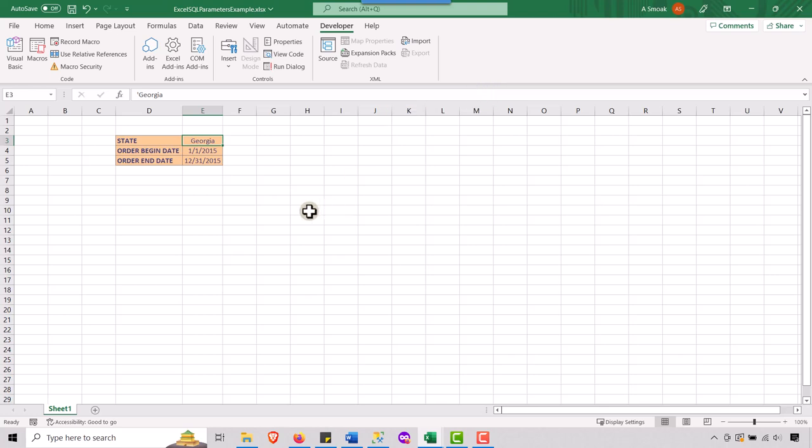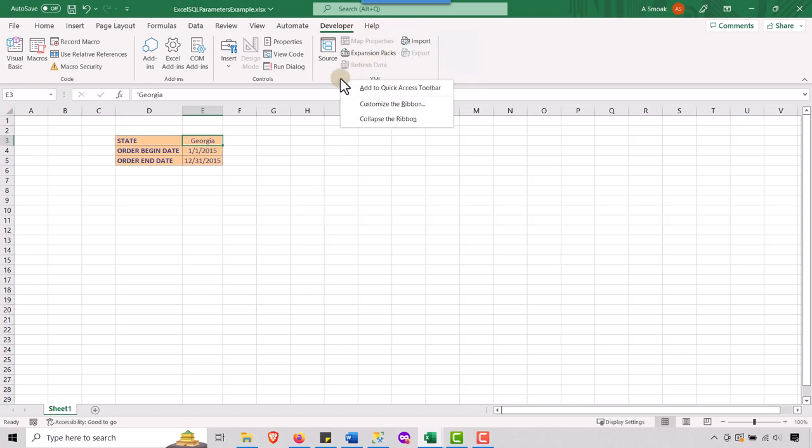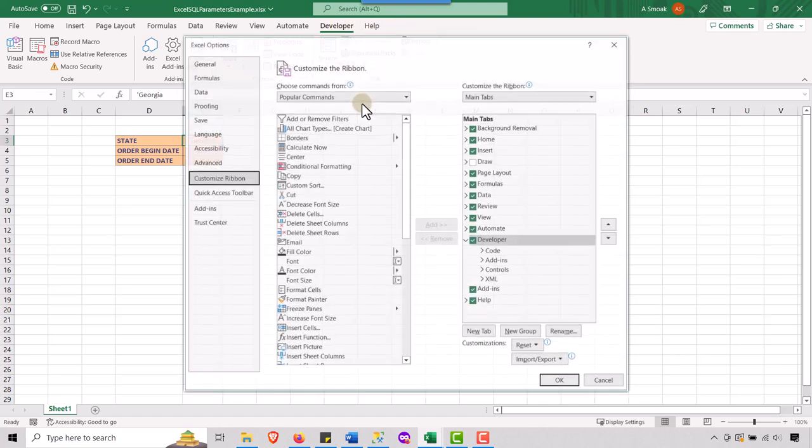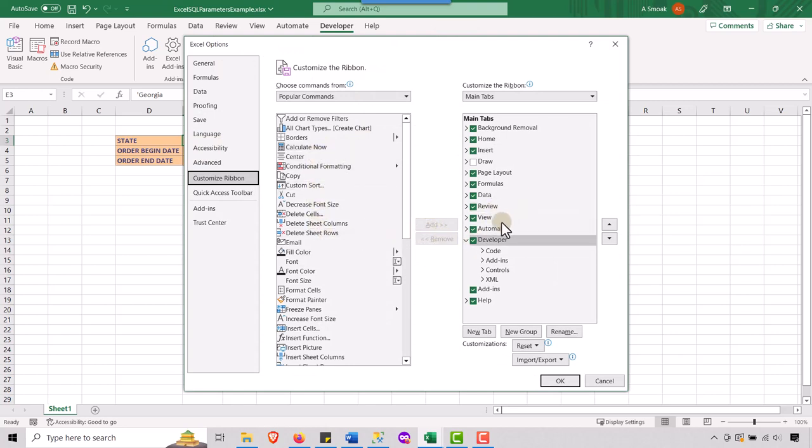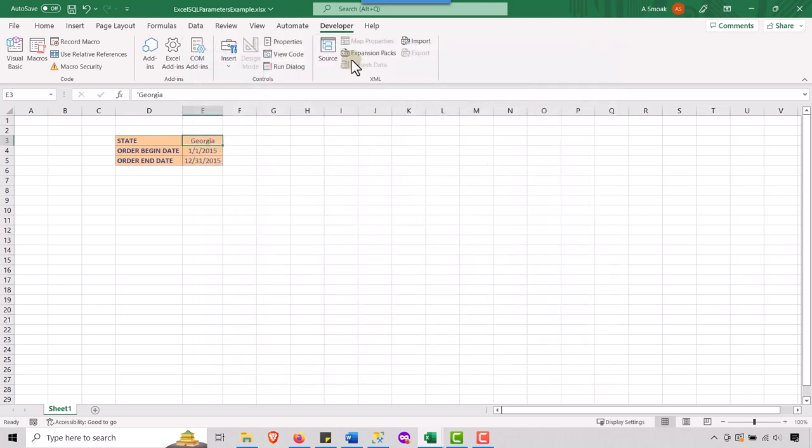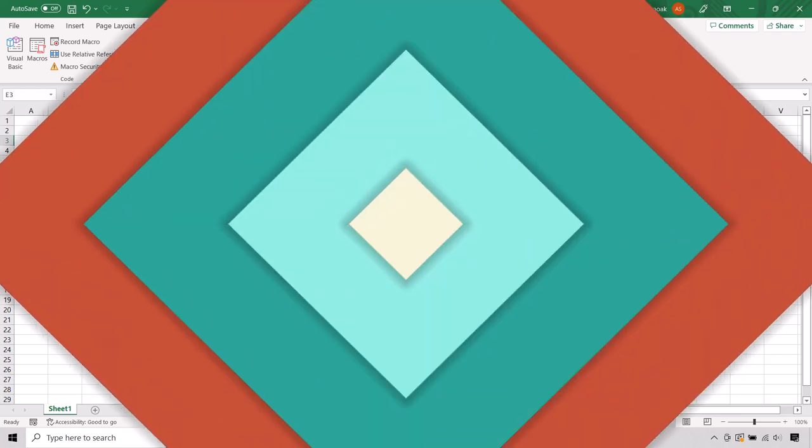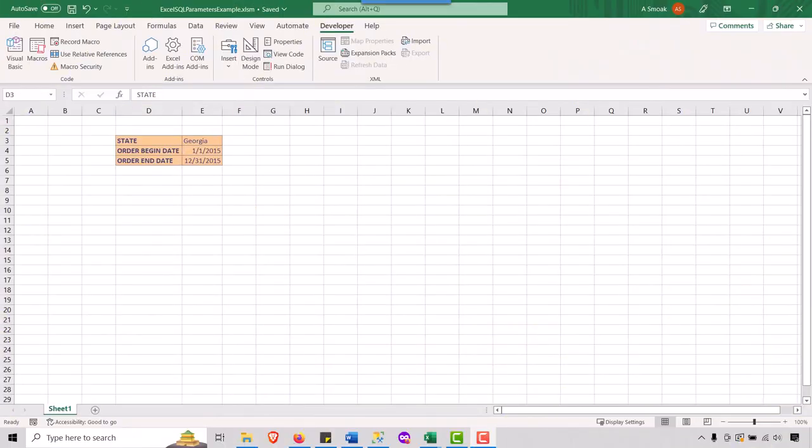So we want to make sure that we have developer tab here in Excel. If you don't know how to do that, whoops, I'm going to go down here. You can customize the ribbon. And if you see developer on this side, you're going to make sure to add it over here to the main tabs. I already have it, but make sure that you do that so you can get the developer tab here.